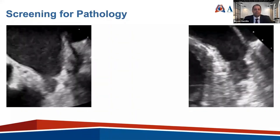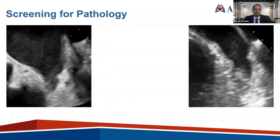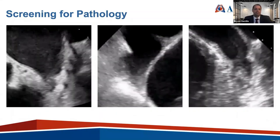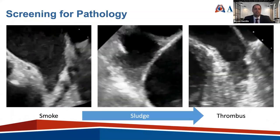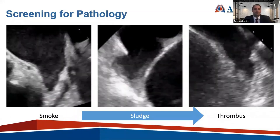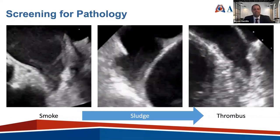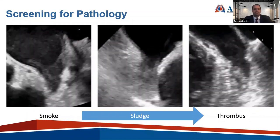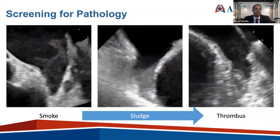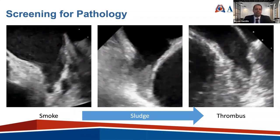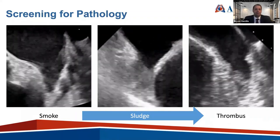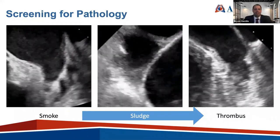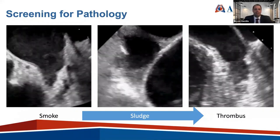This is what's termed in the literature as sludge — similar to spontaneous echo contrast but more viscous and gelatinous, carrying a higher risk of thromboembolic events. When fellows ask whether we can just turn on 3D and look down the barrel of the appendage to determine if it's thrombus, looking at the patient with smoke shows a clear appendage, while thrombus is very clearly visible. But with sludge, it's difficult — I can't entirely exclude thrombus.